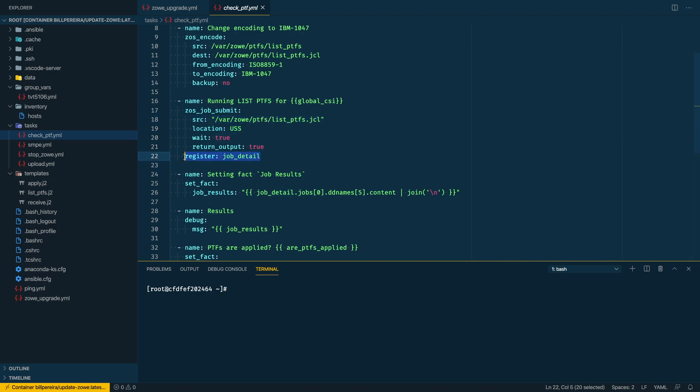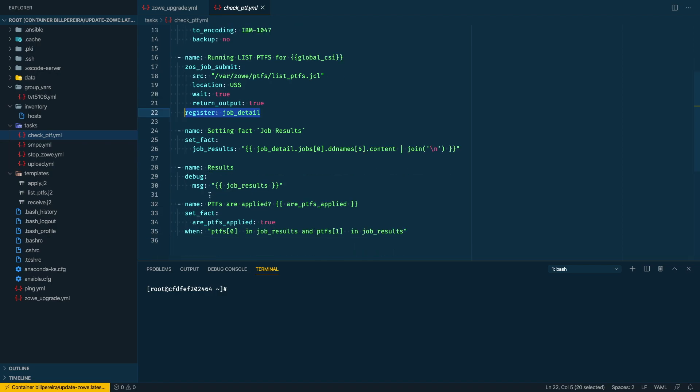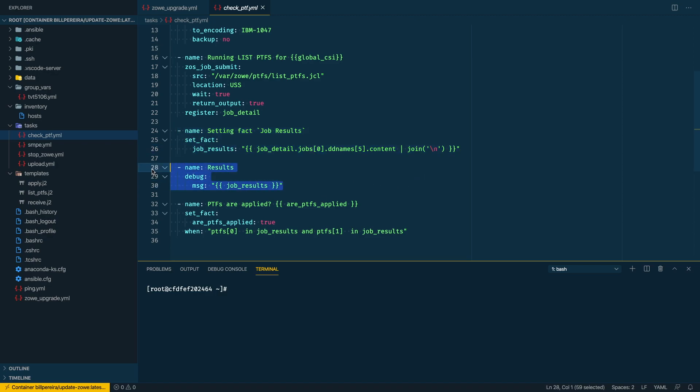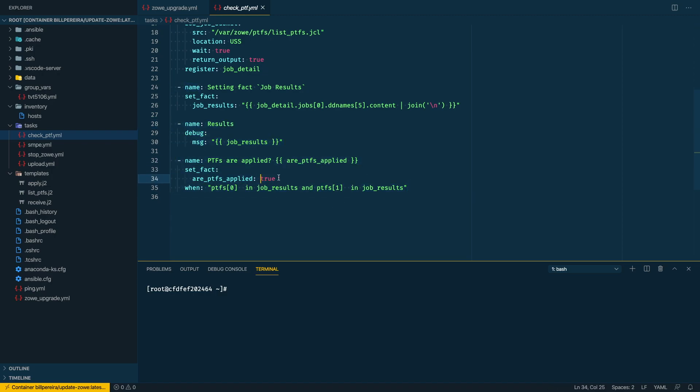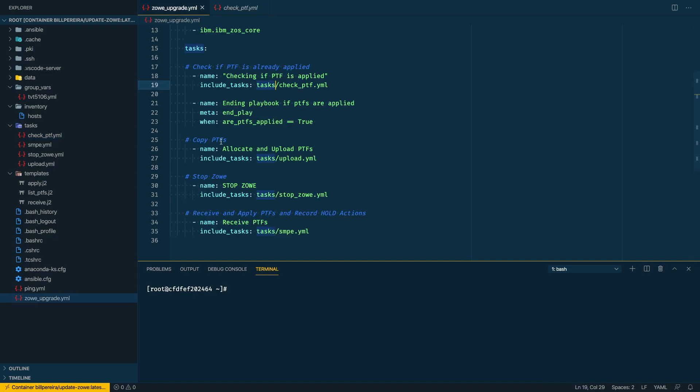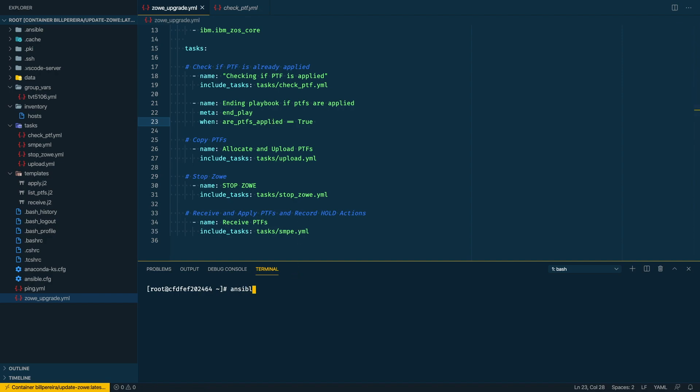I need to take the job details to register that in a variable. So I can use this set_facts and take the specific data to verify in this output, in this list, in this report, if the PTFs are there. If so, I'm setting that to true. So this is the situation where this playbook will be ending, so I'm not proceeding to copy the PTFs and saving some steps.